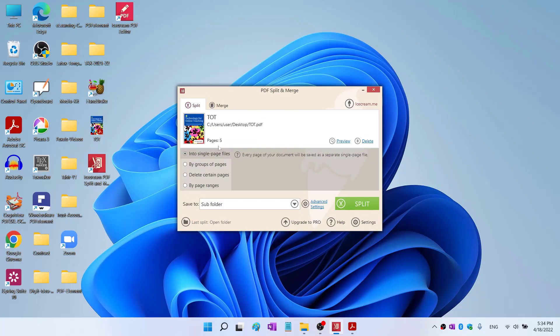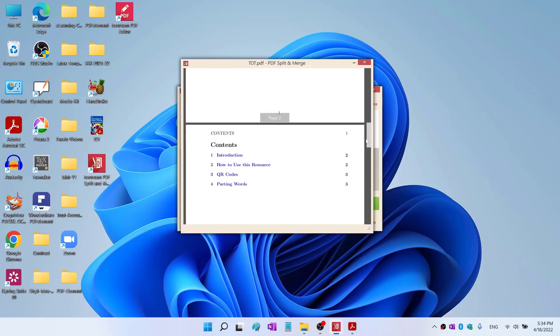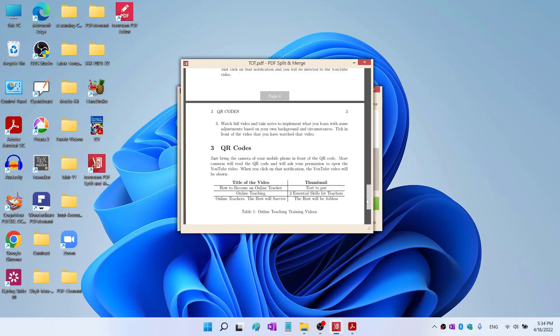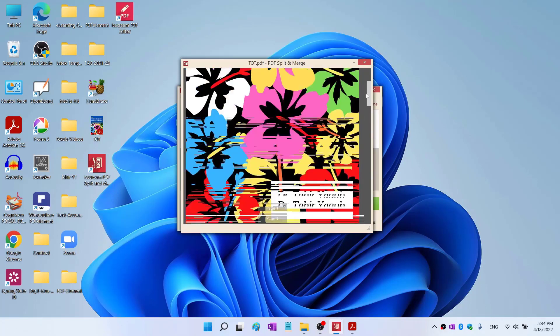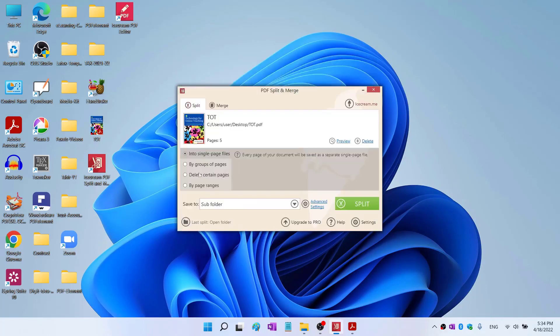Now the file is open. You can see that it is showing there are five pages. You can also preview the file by clicking on preview and make sure that the file is the same which you want to split. There are a few options on the left hand side. You can split this into single page files.